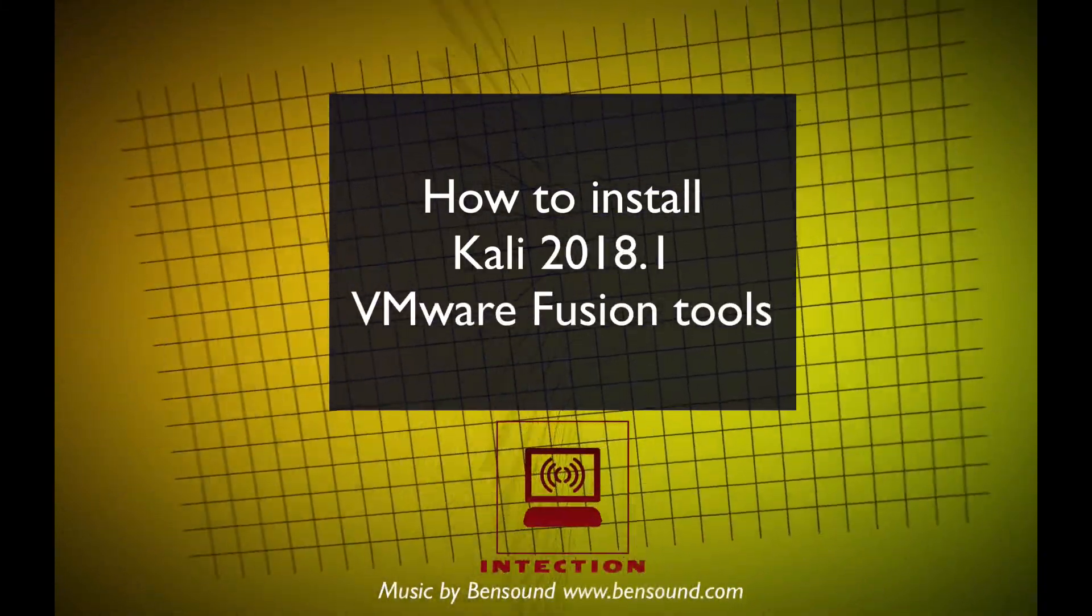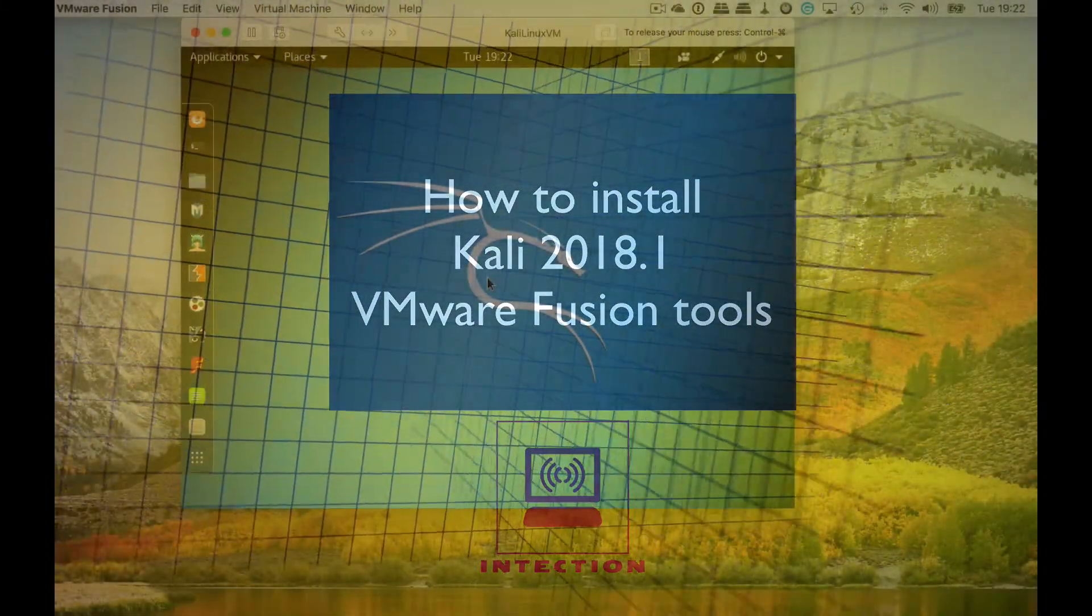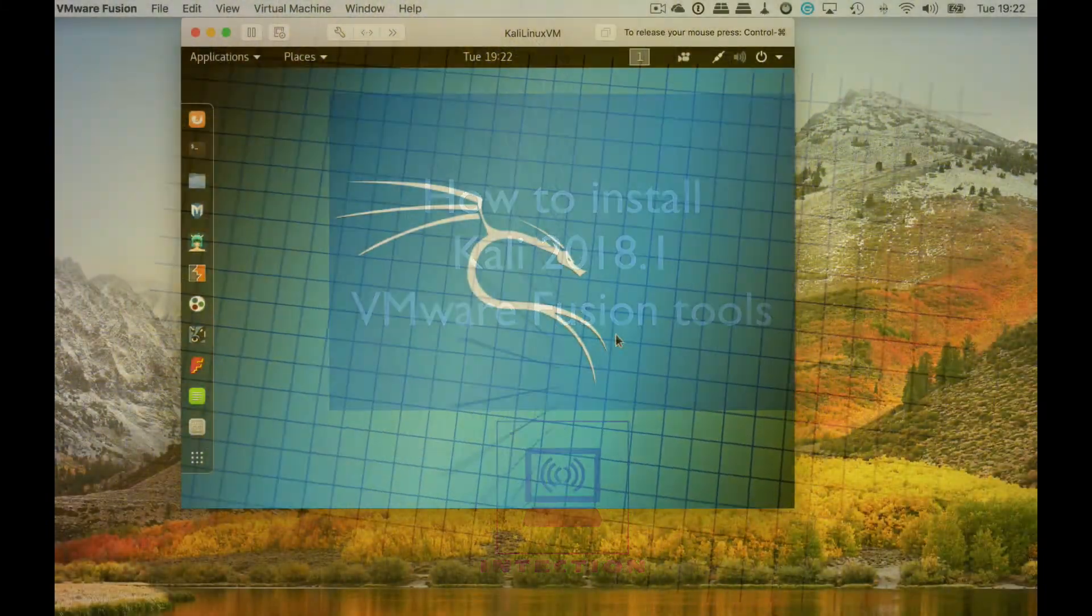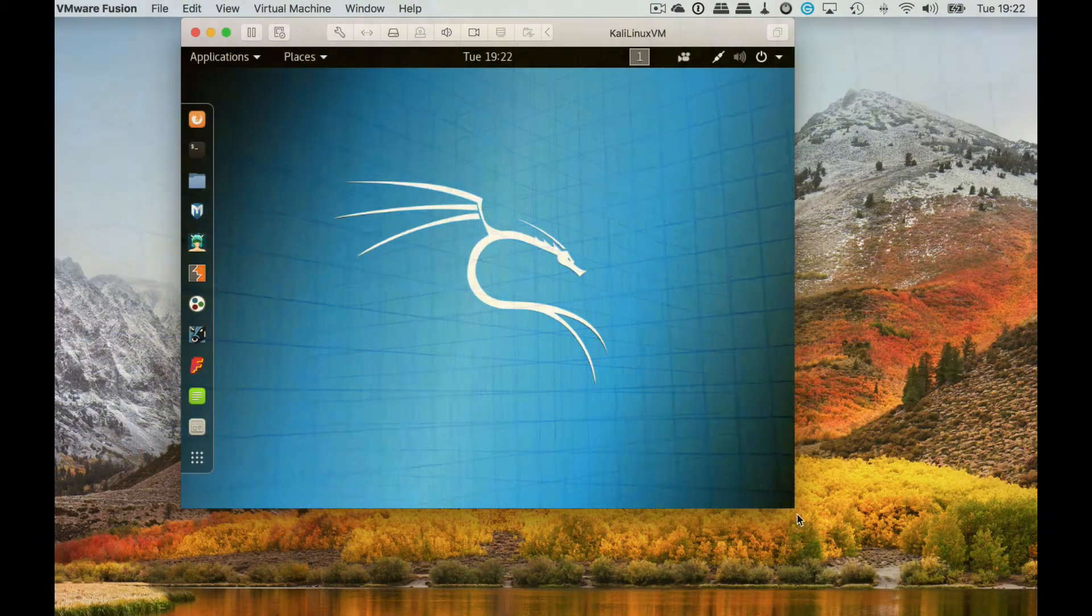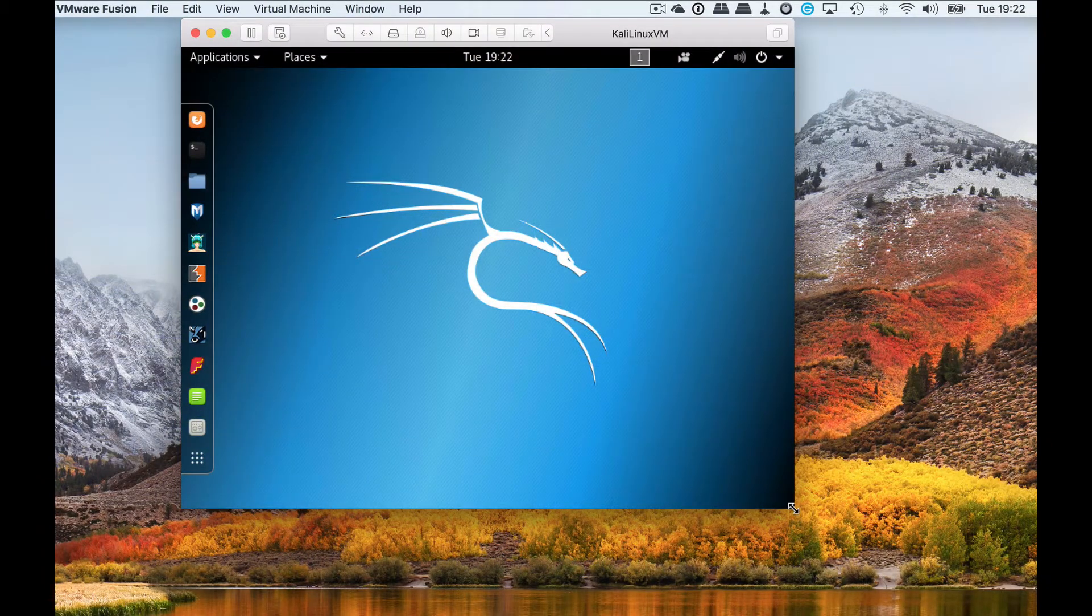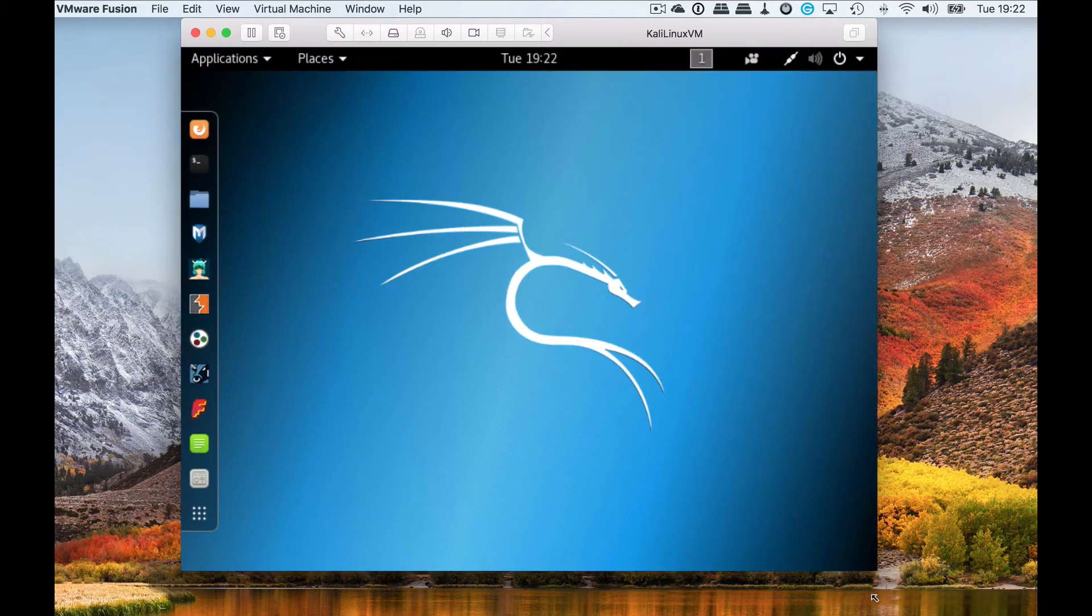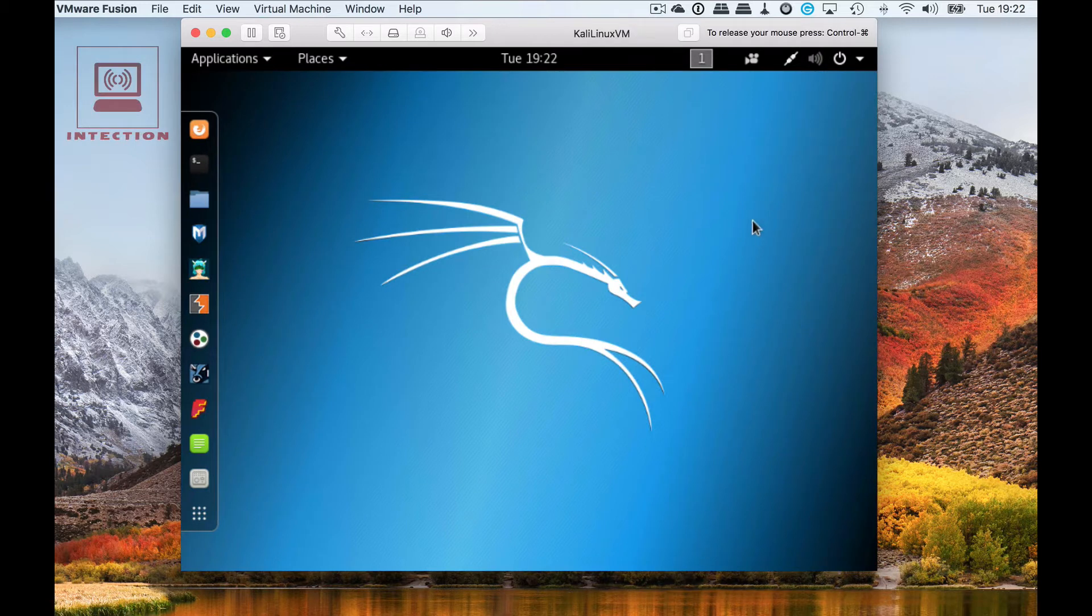Hi and welcome to Intextion. I'm Steve Newman. Today we will talk about how to install Kali Linux VMware Fusion Tools from Mac OS X.